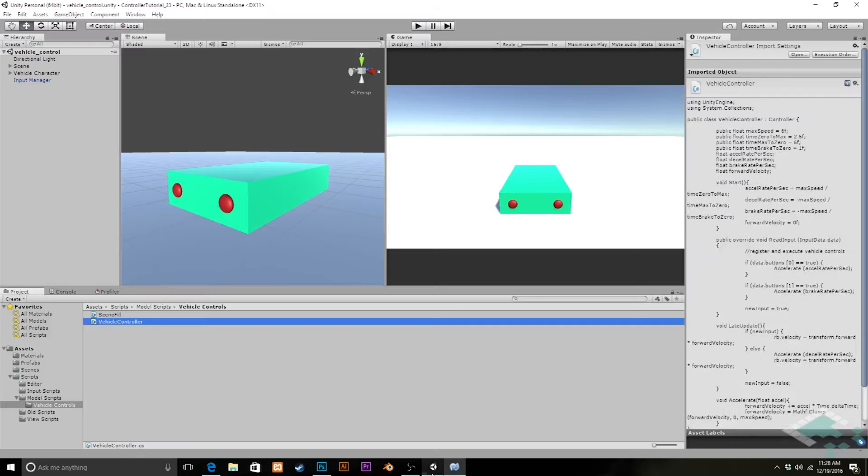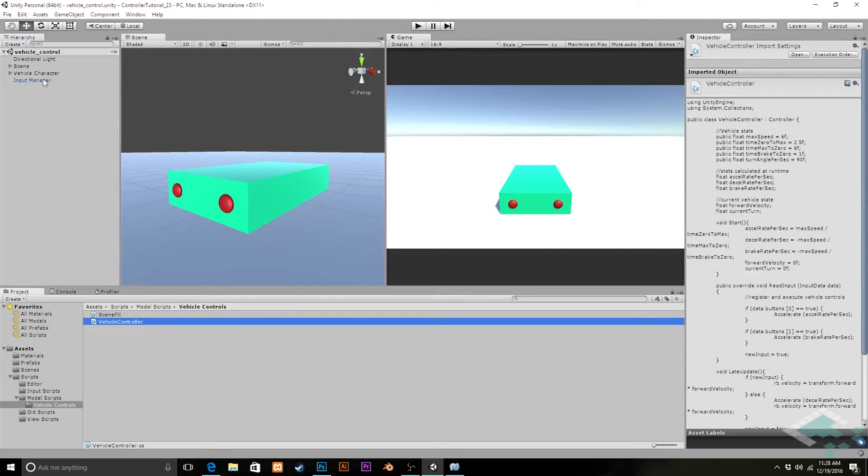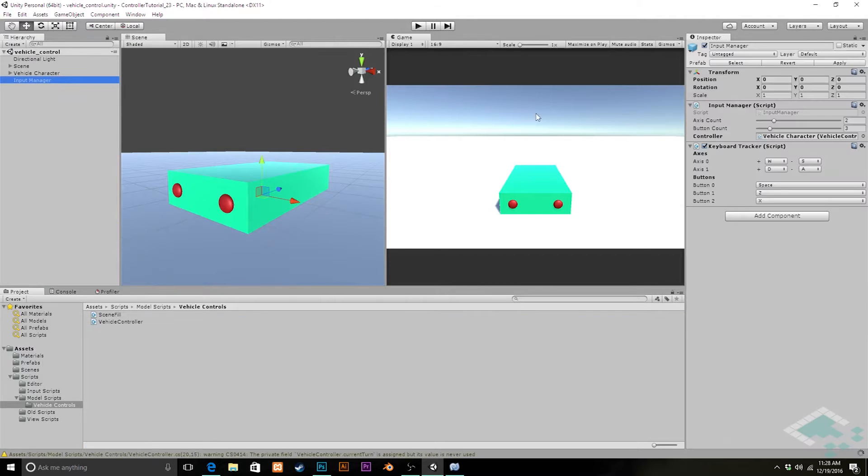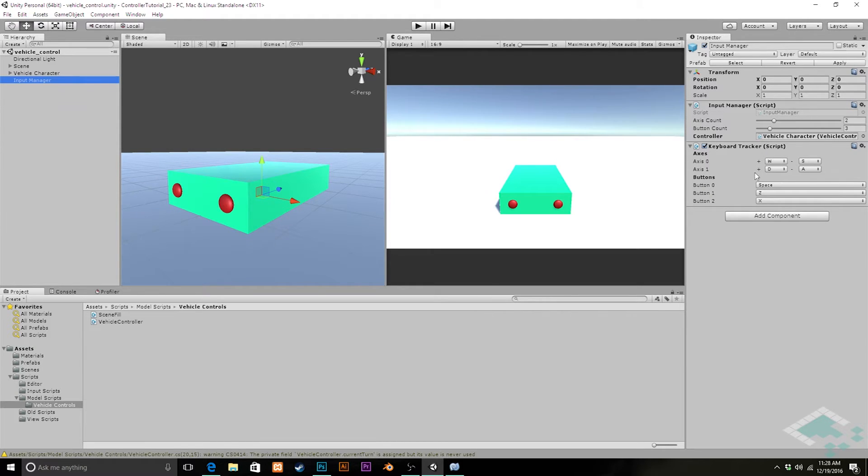We can quickly jump back over to Unity, go to our input manager, double check that we have the first axis zero is W and S, which is up and down. So it's the axis one that we want with the A and D keys.